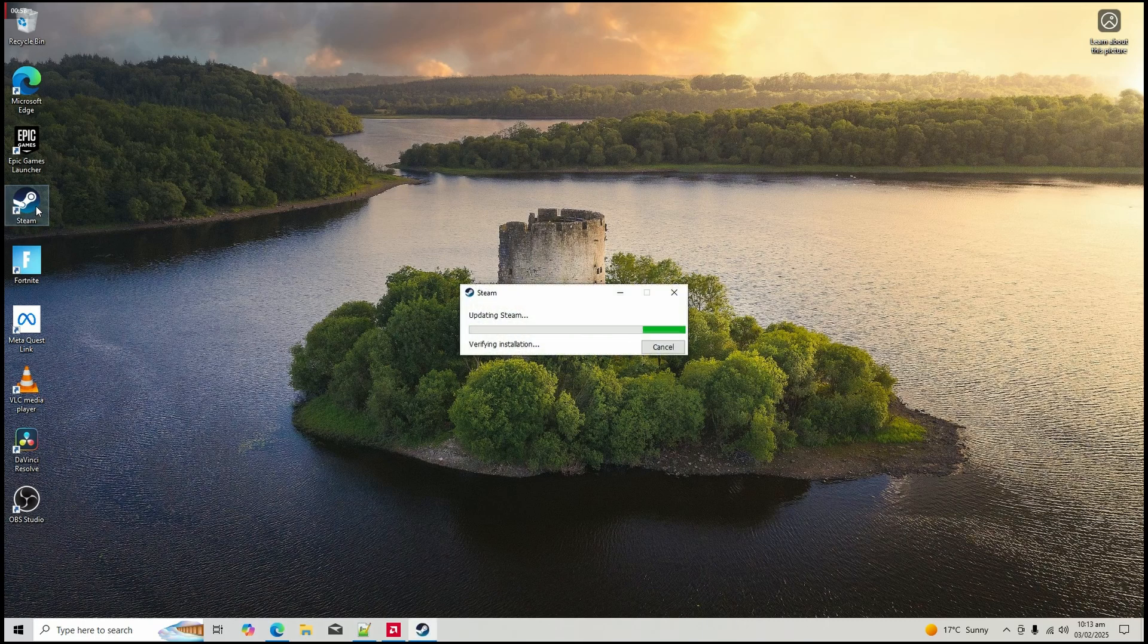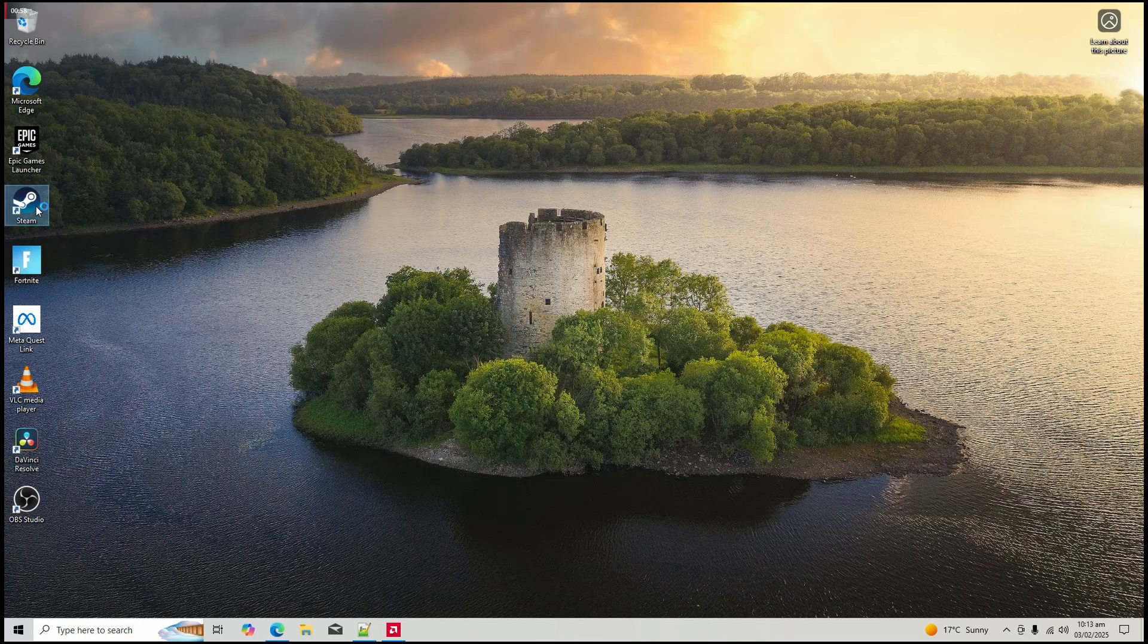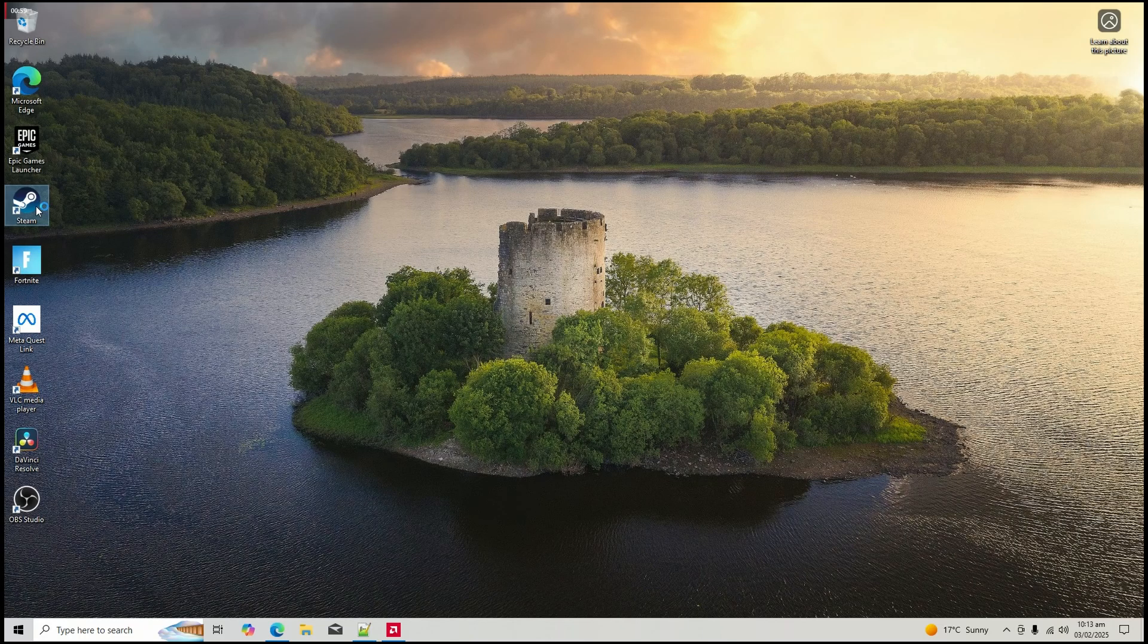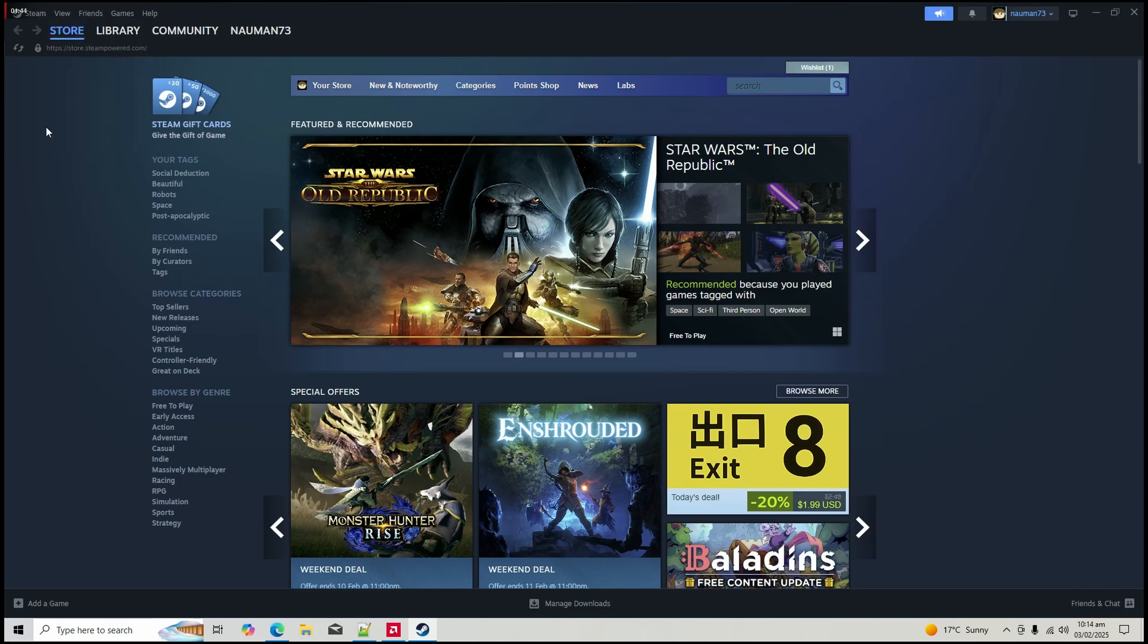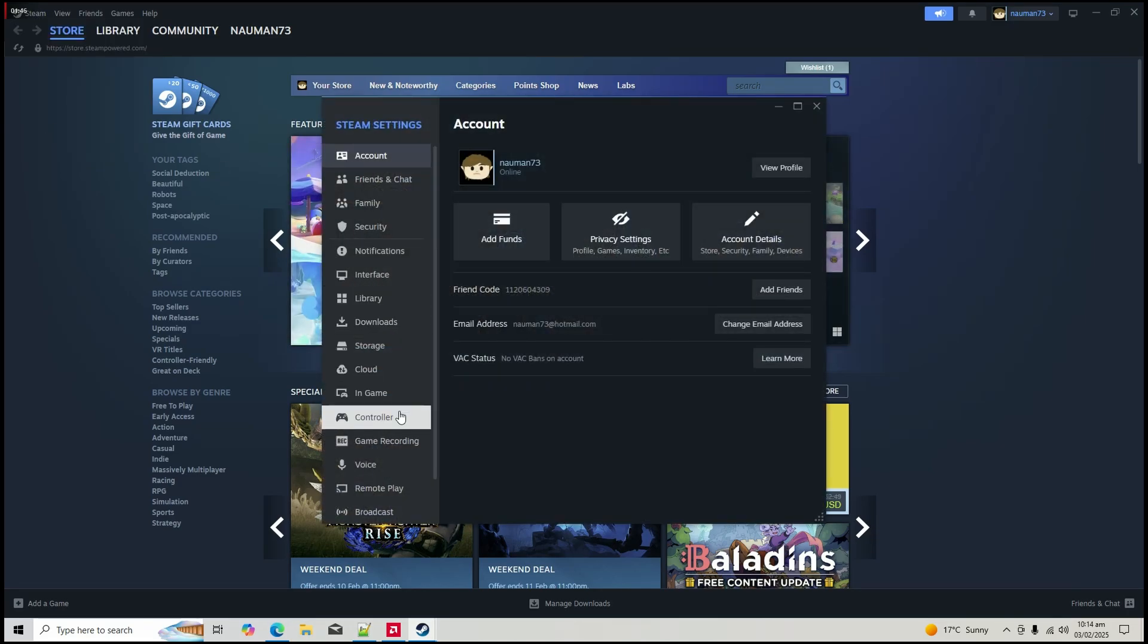Step three, configure controller settings in Steam. Open the Steam menu, then settings, then controller. Make sure your controller appears under detected devices.